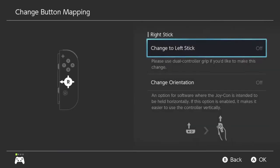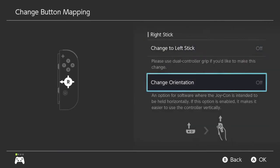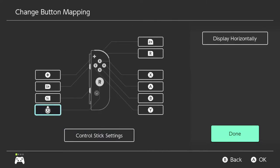If you go to control stick settings on the Joy-Cons, you also have 'Change Orientation.' It says: an option for software where the Joy-Con is intended to be held horizontally — if this option is enabled, it makes it easy to use the controller vertically. This is really cool. I did complain about this a while ago. Some applications, like YouTube for example, it would be possible to use with one hand with one Joy-Con kind of like a TV remote, except the analog stick was facing the wrong way. With this feature you can change it so the analog stick is facing the right way.